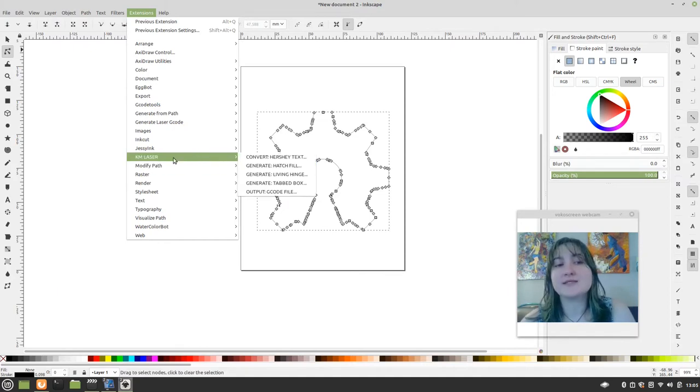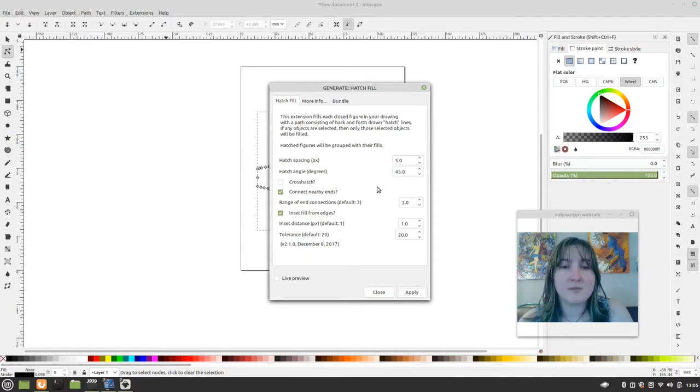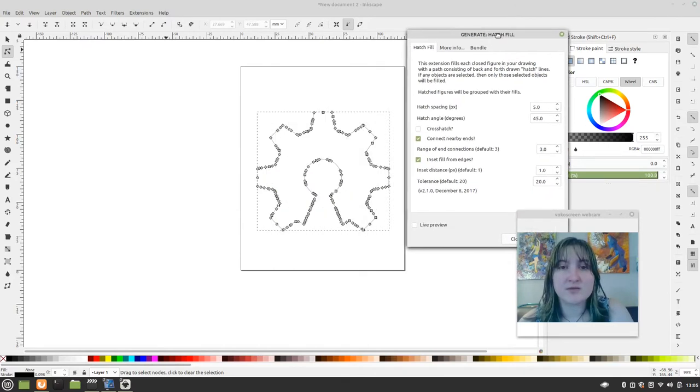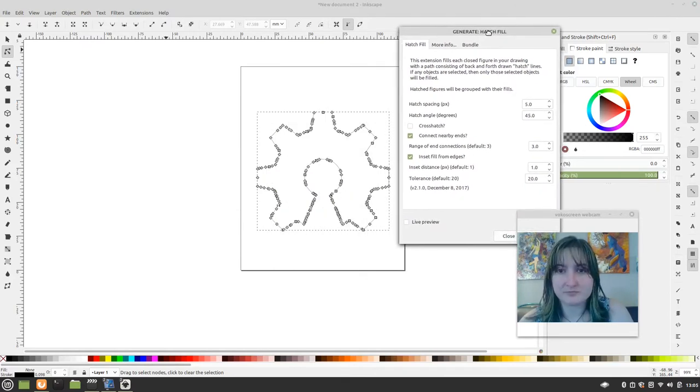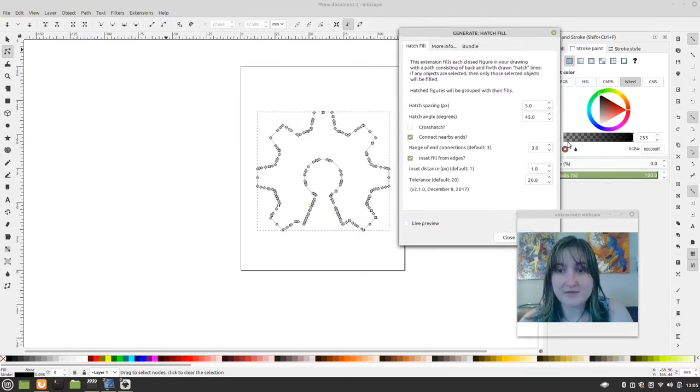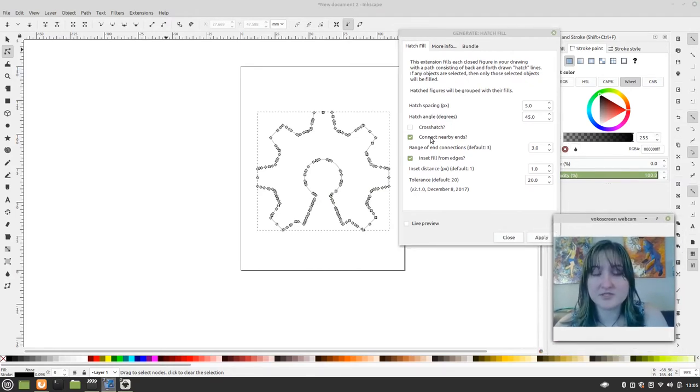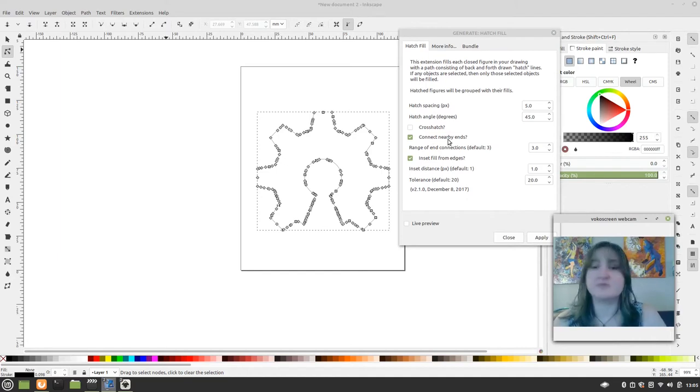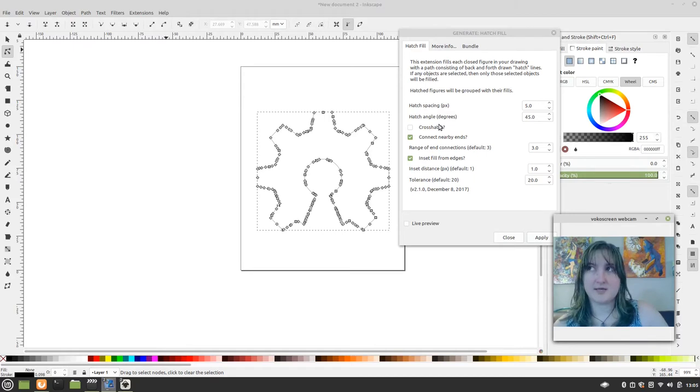So I like this KM Laser Hatch Fill tool. And that's the one I'm going to use. And I have instructions for how to download that into your extensions. I got it from GitHub. You just look up KM Laser Tool. And it's cool because they, you can also use it for laser cutting and such.